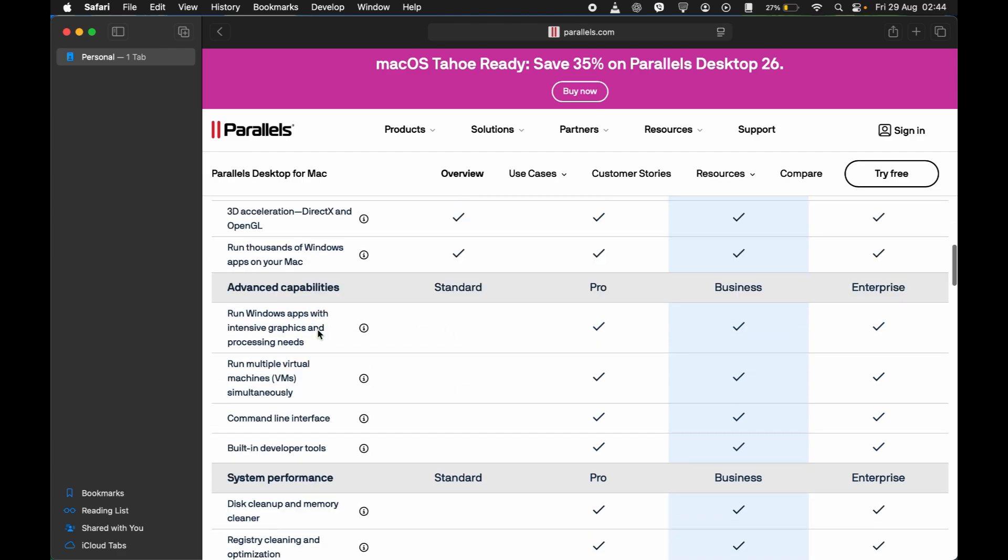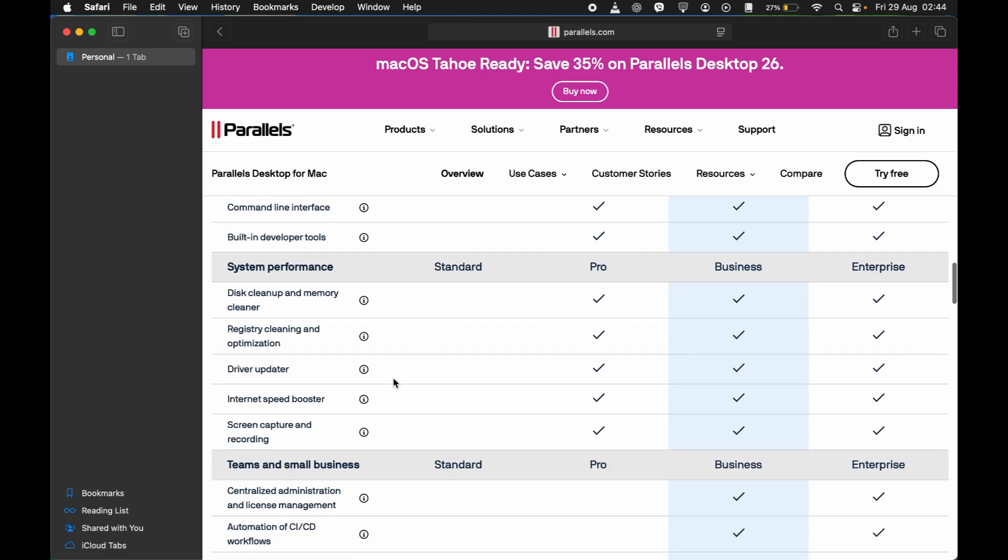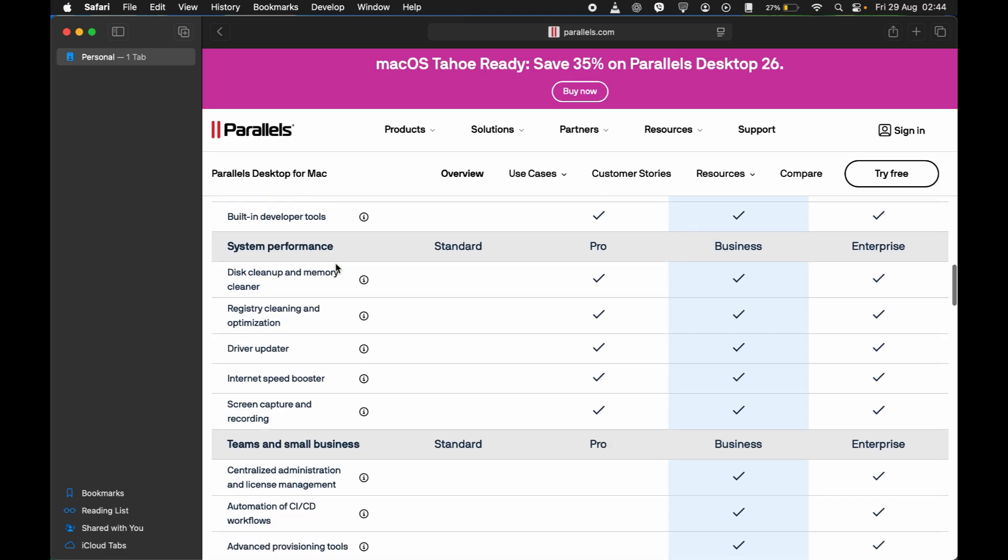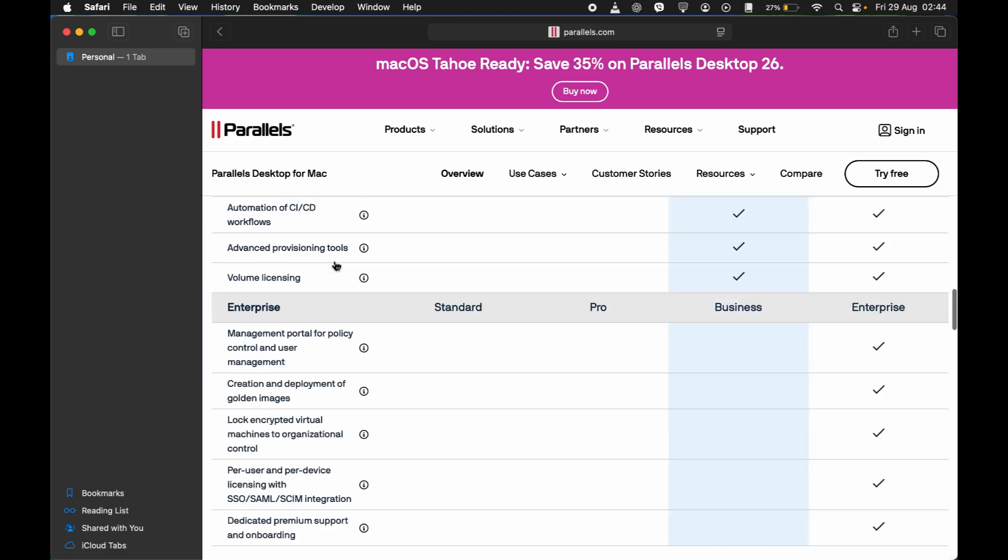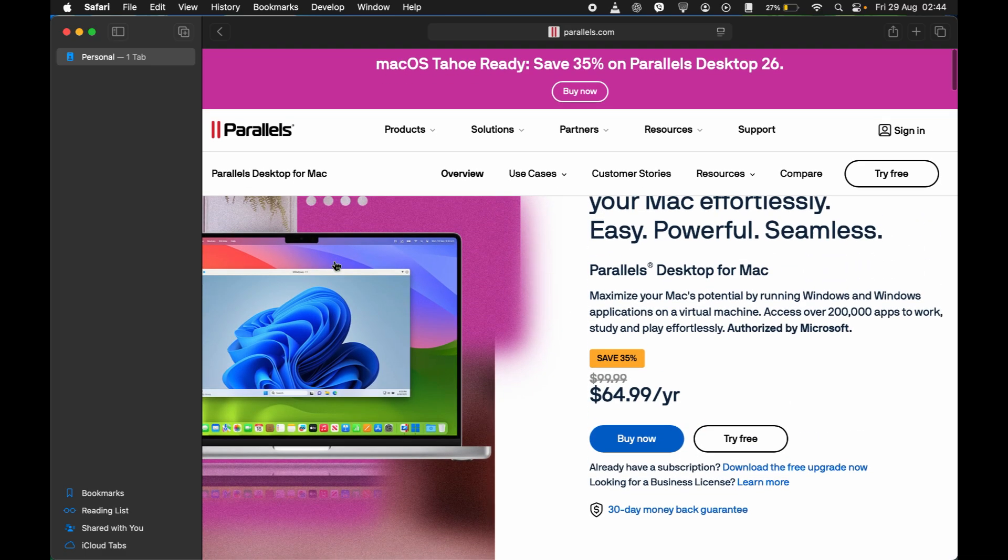And down there you can see all of its capabilities. It's telling you how it can run Windows apps with extensive graphics and processing needs, built-in developer tools. You have all these options. What you need is to just either buy it or start a free trial, and you can set up your Windows virtual machine. After you've done so,